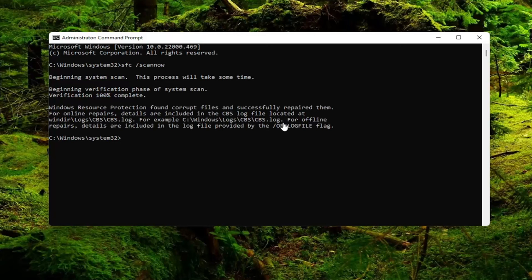OK, so you can see it did find corrupt files and repaired them. We are going to run one more scan here, check disk scan.